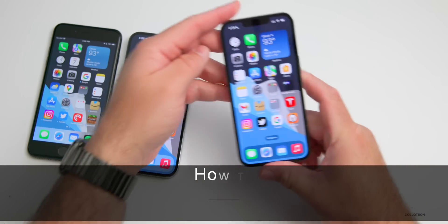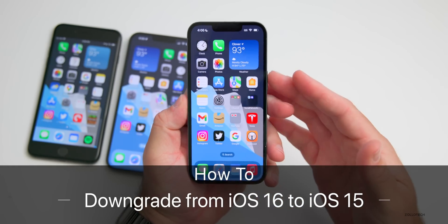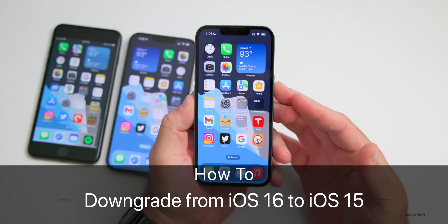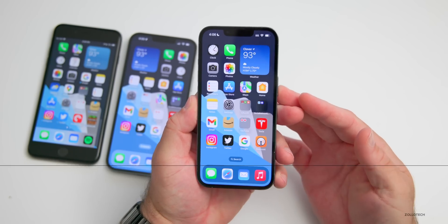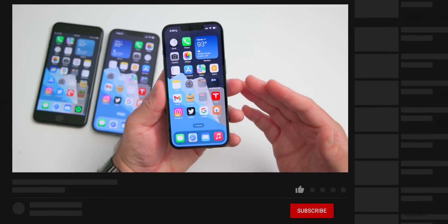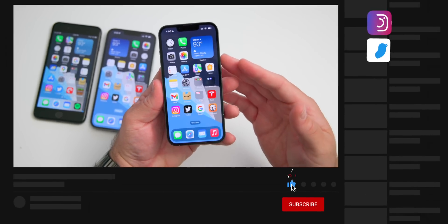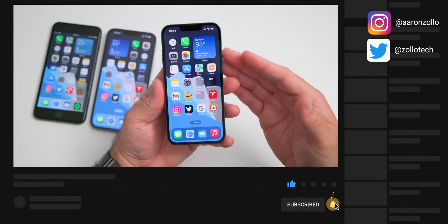Hi everyone, Aaron here for Zollotech, and I wanted to show you how to downgrade from iOS 16 to iOS 15 properly without losing any data. I'll show you step by step how to do that whether you're using an iOS 16 beta or maybe iOS 16 has been released and you want to go down to a previous version.